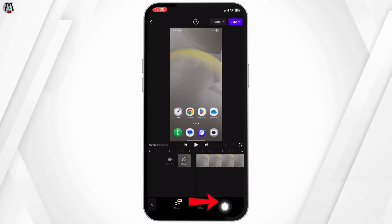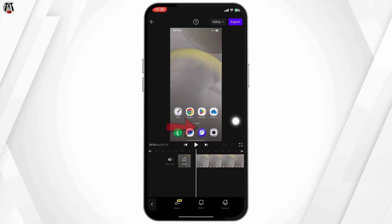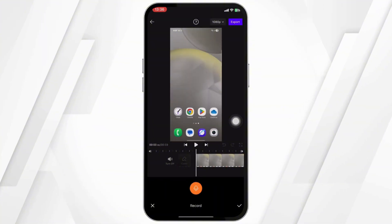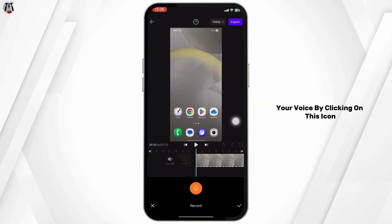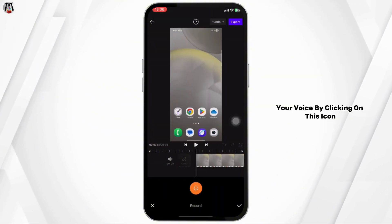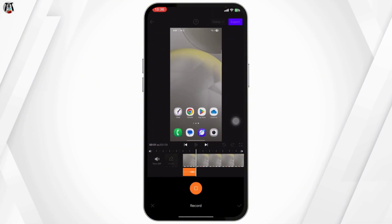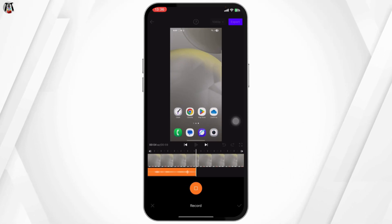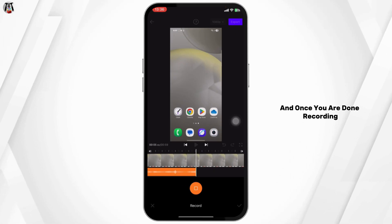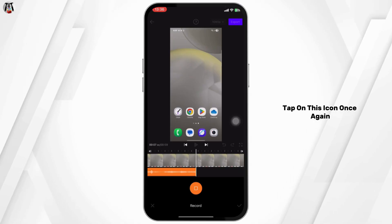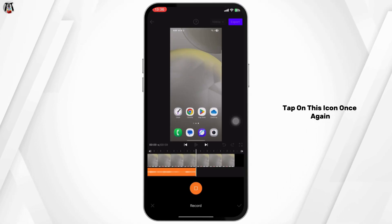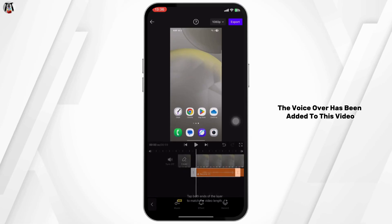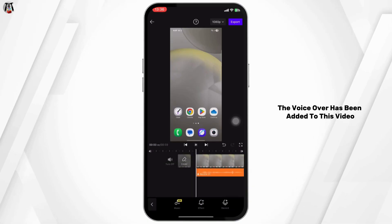Tap on Allow. Now you can start recording your voice by clicking on this icon — speak whatever you want to record. Once you are done recording, tap on this icon once again, and there you can see that the voiceover has been added to this video.